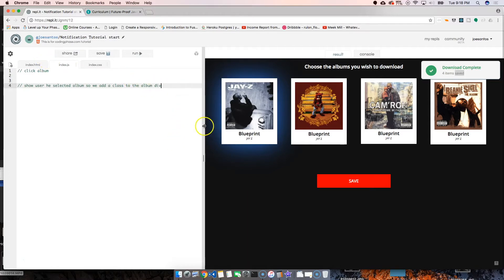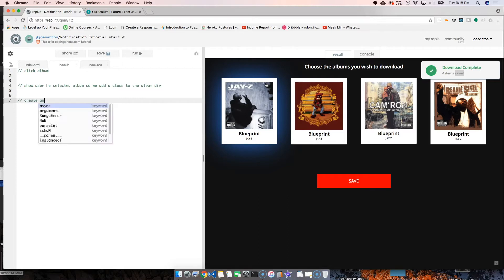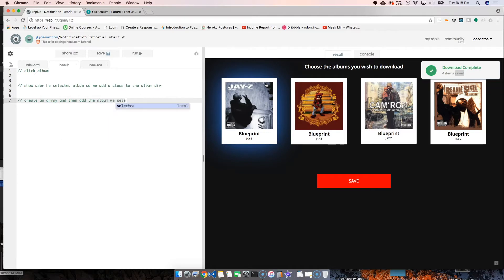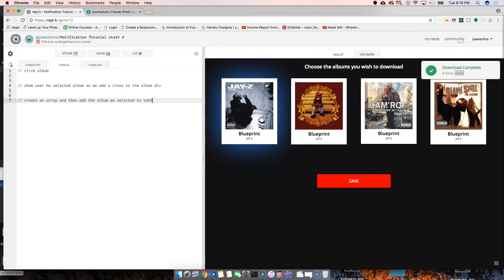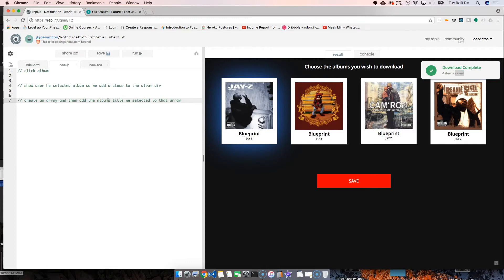That's selected. But that's only visual—it hasn't been really selected yet because we haven't done anything with JavaScript. Then from there, we're going to create an array and add the album we selected, so add the title of the album we selected to that array.